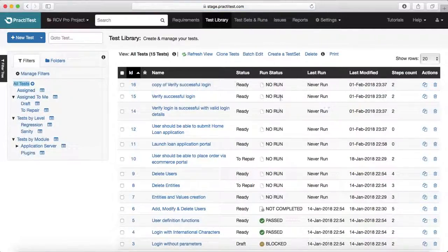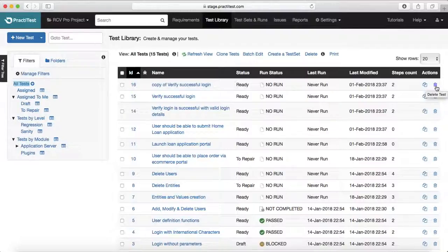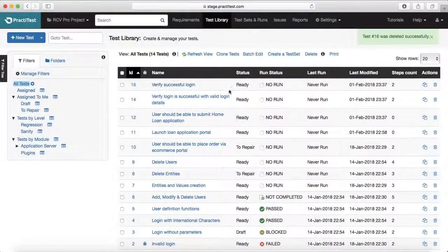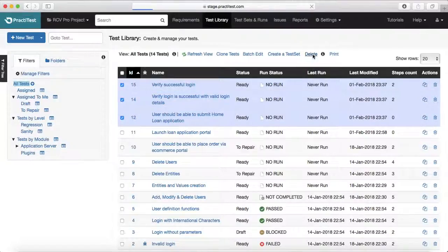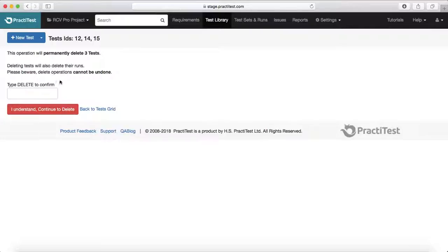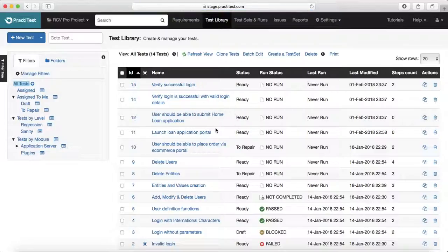Going back to the test library — if you want to delete a test case, click the small delete icon against any test case and confirm the prompt. That test case will be deleted. For bulk delete, select multiple test cases and click the delete icon. It will ask for confirmation — type 'delete' to confirm and click the red button, and all selected test cases will be deleted.